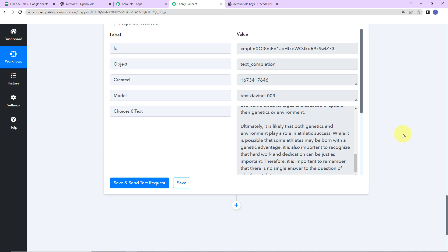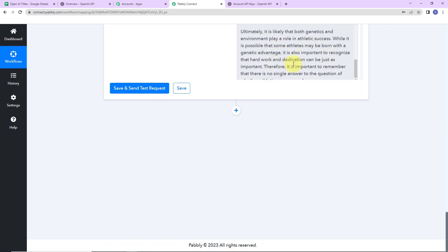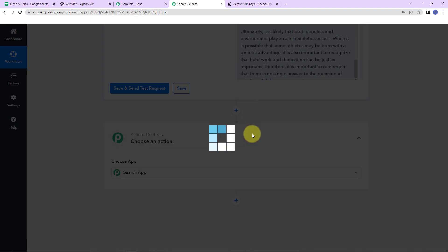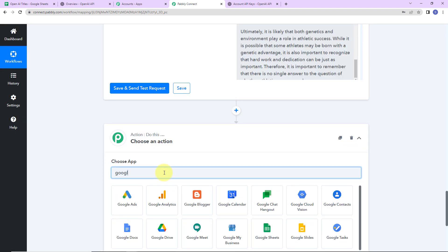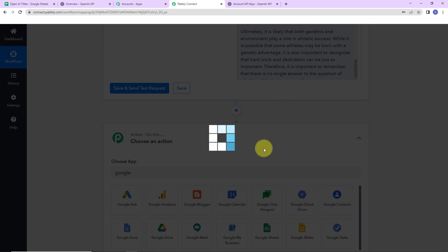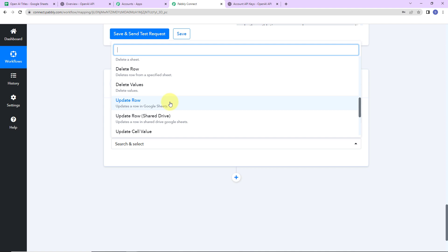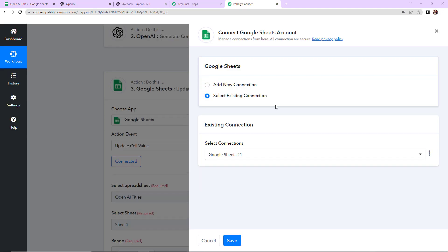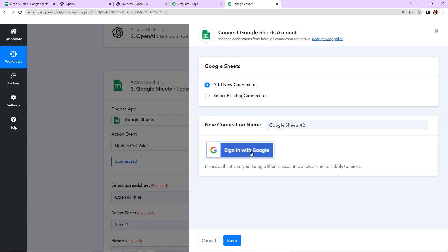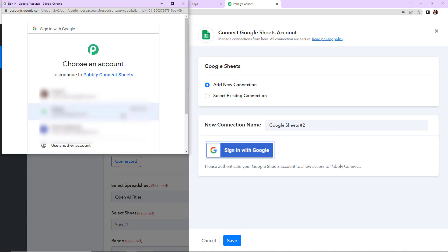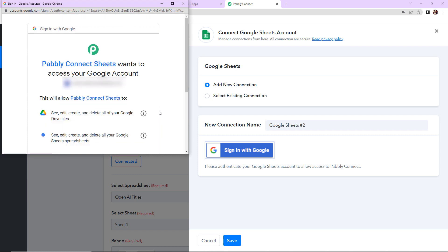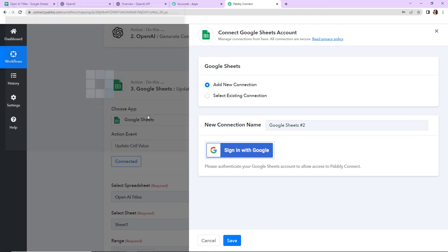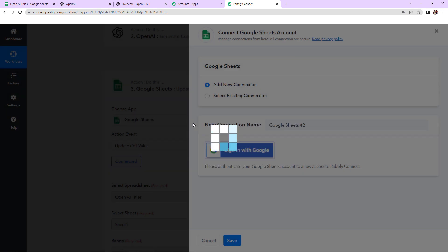Now our objective is for this generated content to become part of my Google Sheet. I am going to add another action step and choose Google Sheets. The action event this time is 'update cell value.' To set up this connection, I click on 'add new connection,' then sign in with Google. Pabbly Connect wants to access my Google account, so I am going to click on Allow — this is absolutely secure. The authorization has been successful.